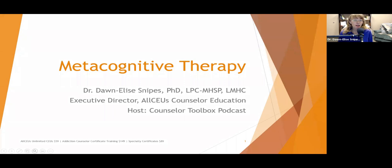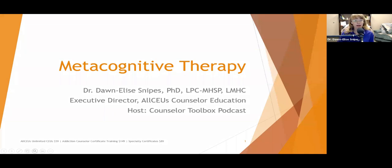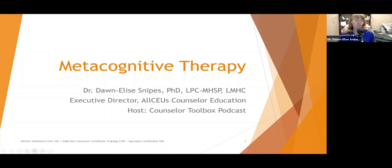Welcome to today's presentation on metacognitive therapy. When we go over therapeutic techniques, what I am doing today is just providing a really high-level overview. You are not going to be an expert on metacognitive therapy by the time you get out of this one-hour webinar. However, once you go through it and think it could be useful, you can delve deeper into finding other resources and trainings on it.